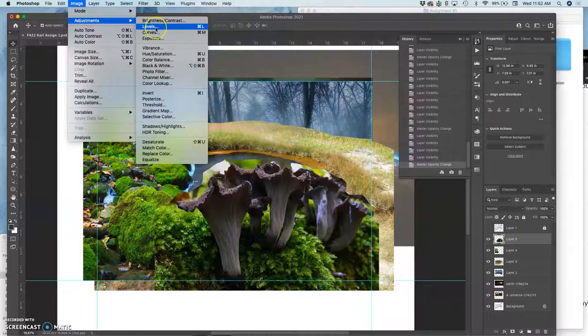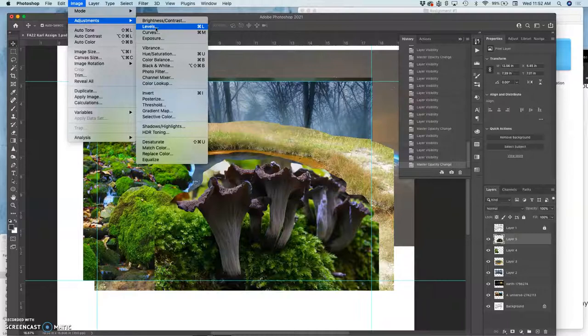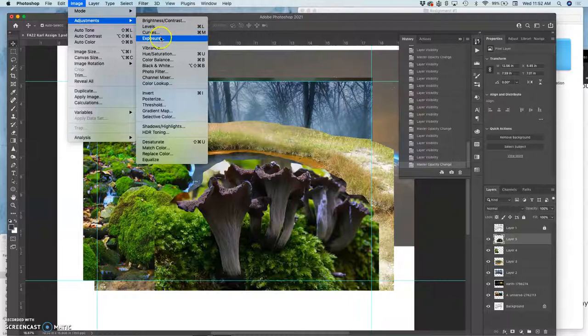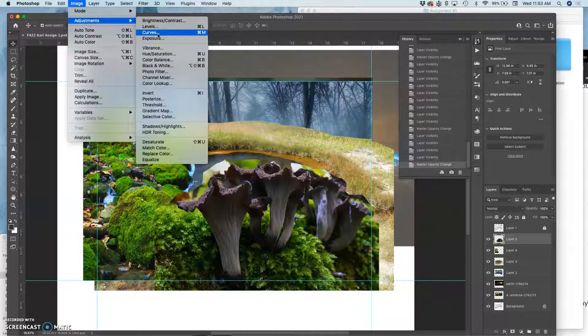Levels, to me, is the most user-friendly and yet diverse enough tool for lights and darks. When you get to be professionals, you can go to curves, but curves are wildly misused in Photoshop. So levels makes a little bit more sense. So we're going to use levels.